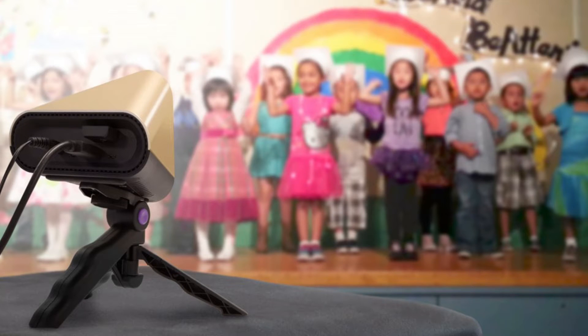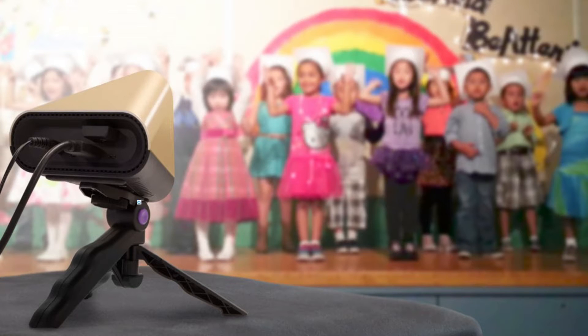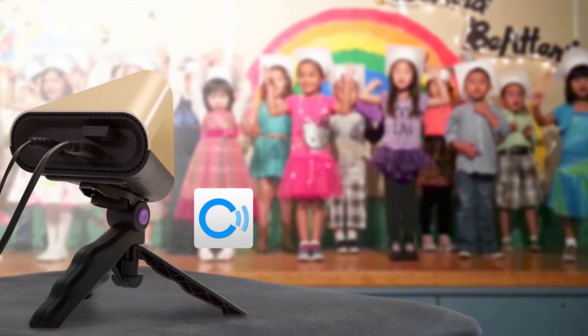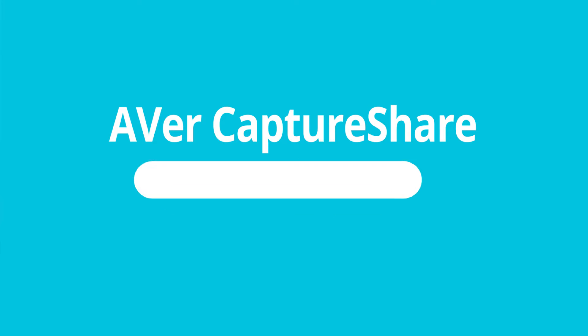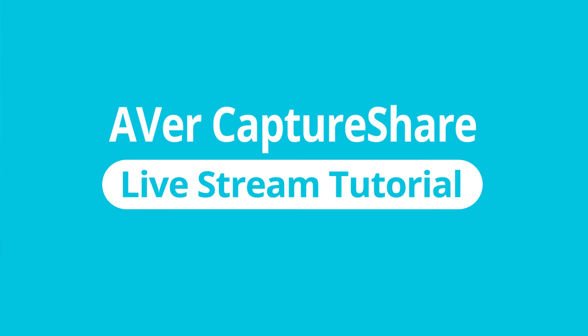The EverCC30HD camera is the first high-quality classroom camera. Its companion software CaptureShare allows live broadcasting, so teachers can easily connect their class to the world. Welcome to the CaptureShare live stream tutorial.